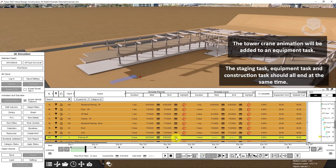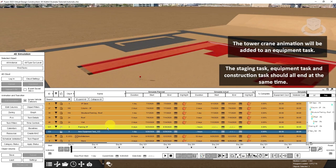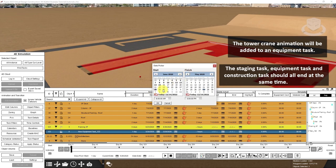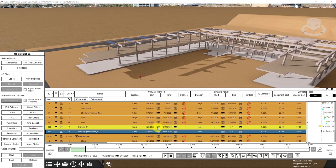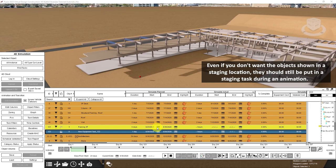I'll also create an equipment task that our equipment will be added to once our animations are finished. I'll set the dates for the equipment task to be the same as the construction task — June 30th, from 8 to 5. I've set the staging task to start a few days before the construction task and the equipment task to show the items in their staging location. But if you don't want them shown, we would set the staging task to also start at the same time as the construction and equipment task.